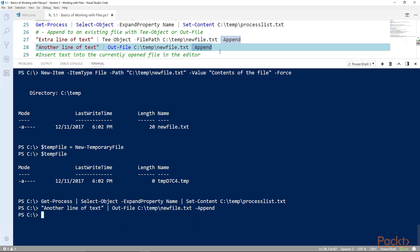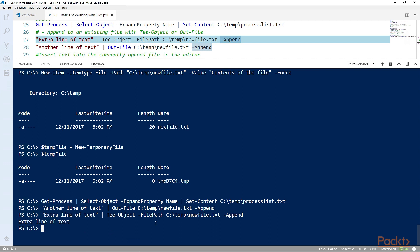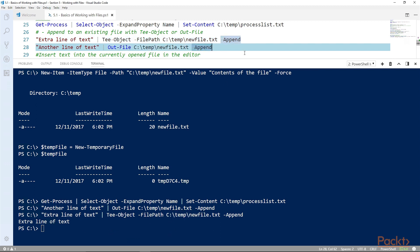Another line of text being sent to the output file of C:\temp\newfile.txt, you see with that it does not display anything to the screen. But extra line of text to the same file will also put it to the screen as well as to the contents of this file.